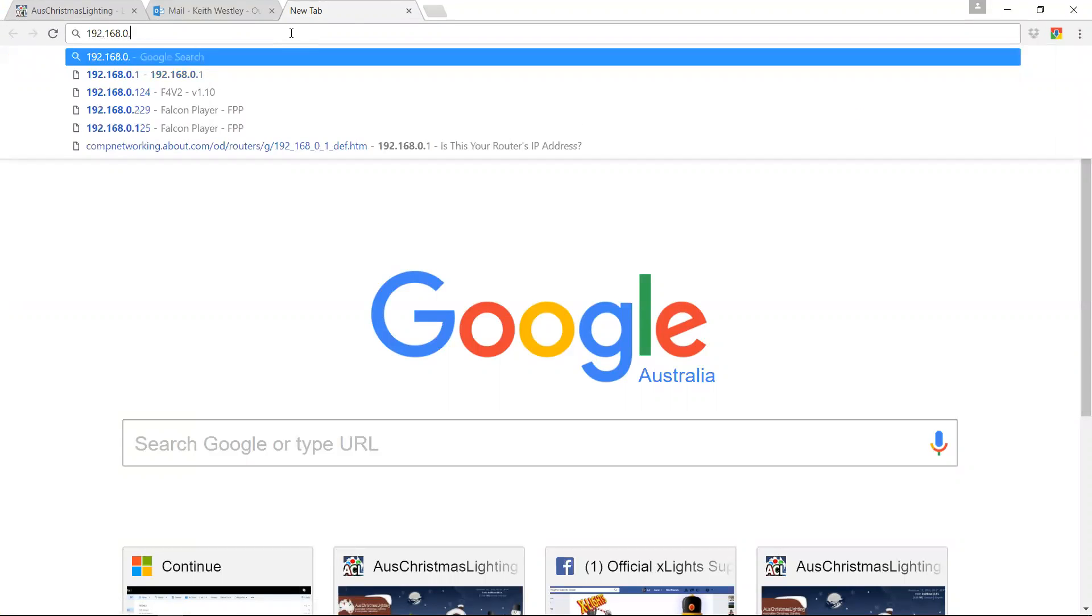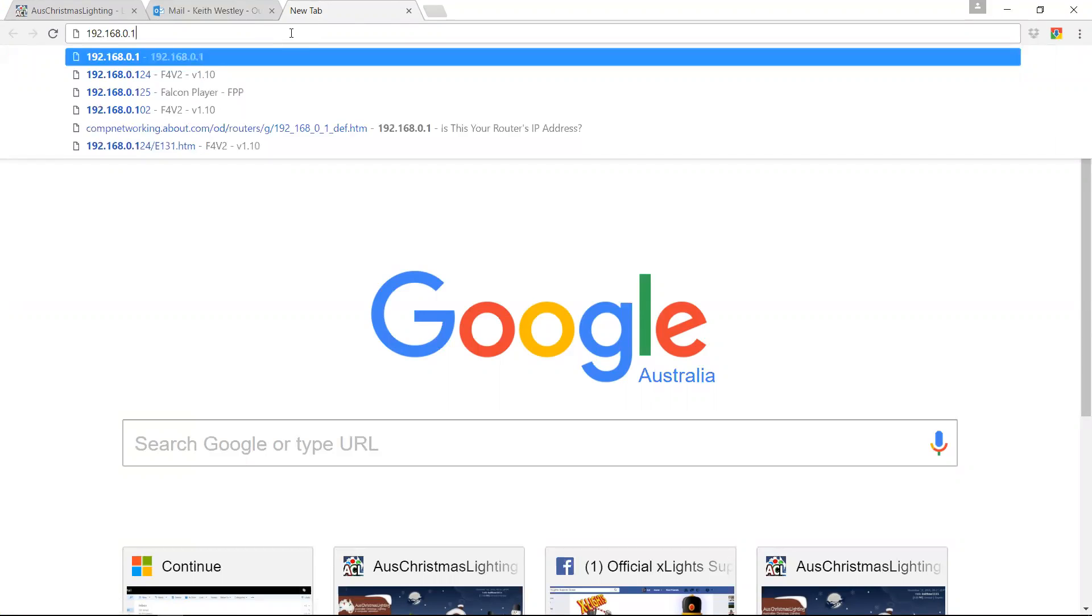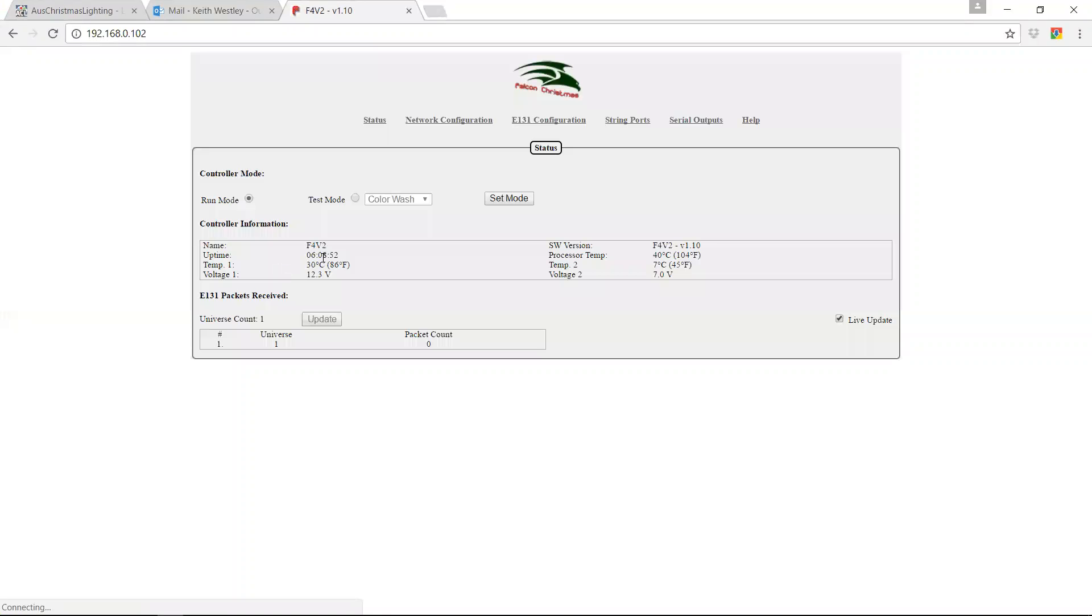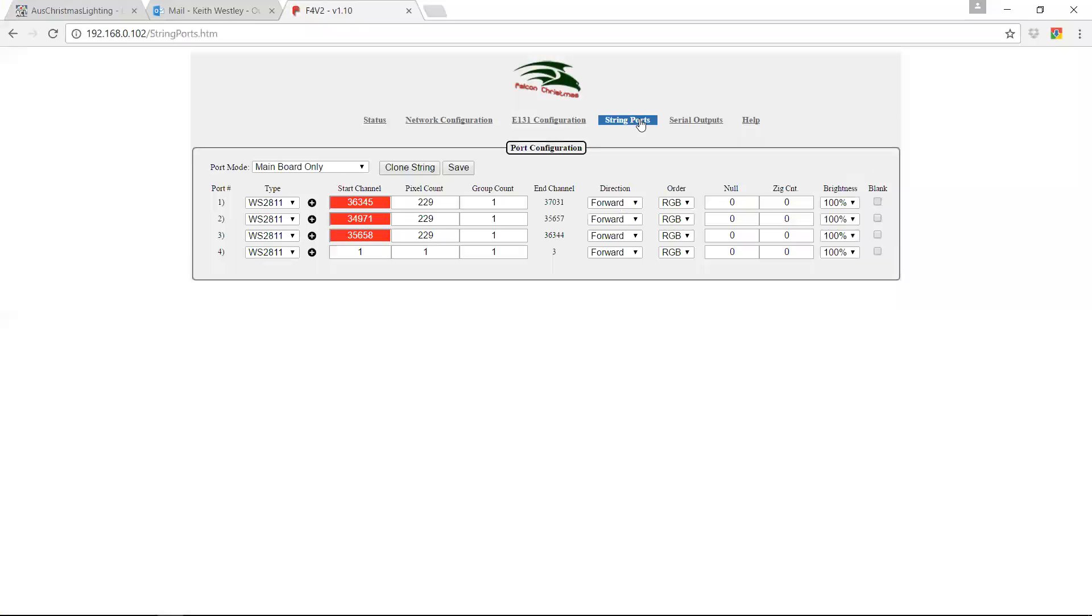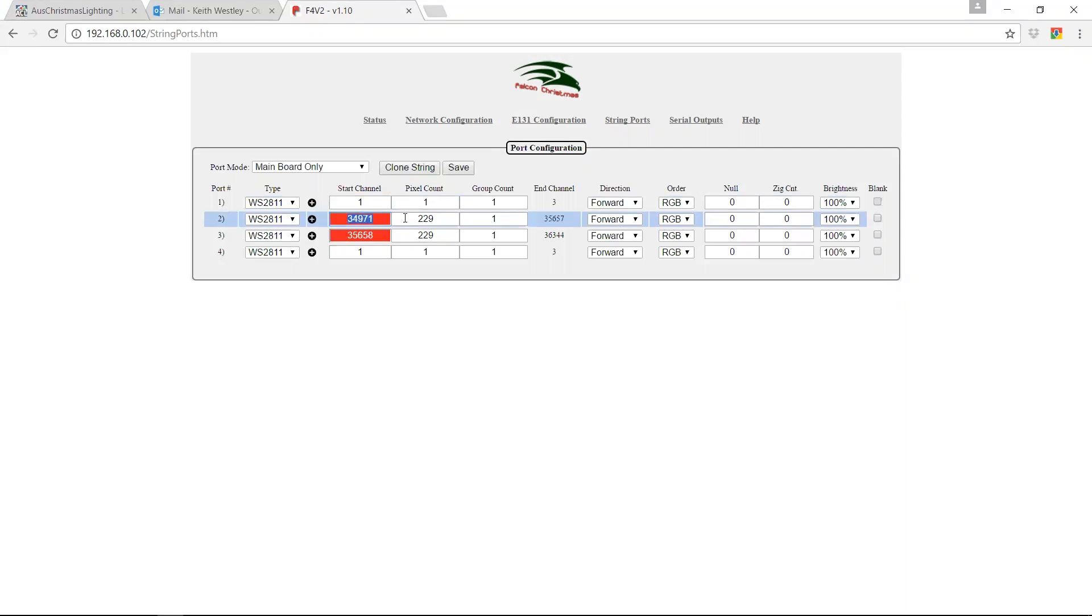So I've got a Falcon here with an A131 configuration which is pretty much blank, and a string ports configuration which has got some data in it. So let's zero all of that out. And we'll save it.